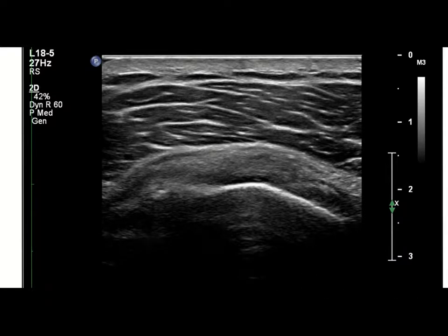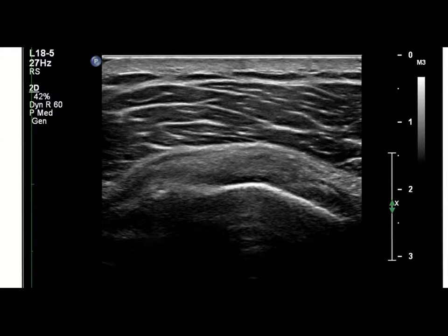The subacromial subdeltoid injection is one of the most common injections we do in the clinic for shoulder pain. I'll run over a brief overview of the sono anatomy here. This particular individual has predominantly subscapularis tendinosis, and the video was of the injection and not necessarily of the diagnostic scan.